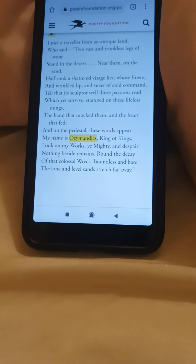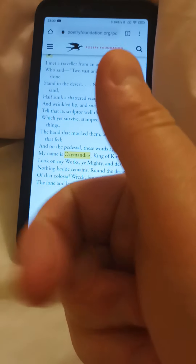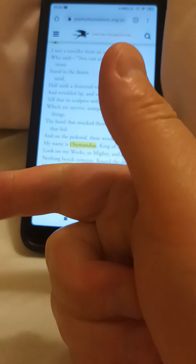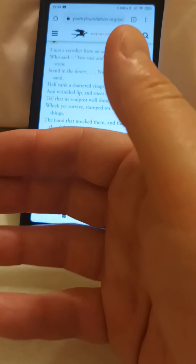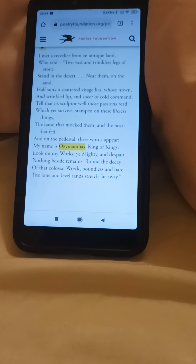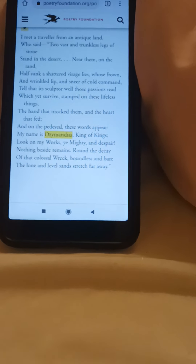Does it follow iambic pentameter? 'I met a traveller from an antique land, who said two vast and trunkless legs of stone stand in the desert. Near them on the sand, half sunk a shattered visage lies, whose frown…' It does, doesn't it? It's iambic pentameter, and the whole poem follows it very strictly. Shelley was a classically trained poet.